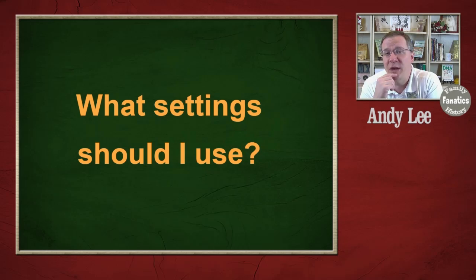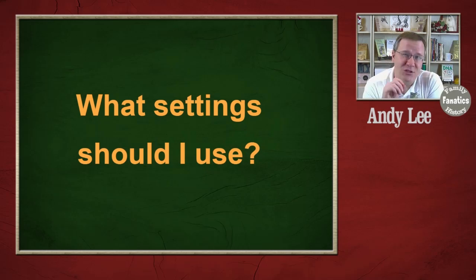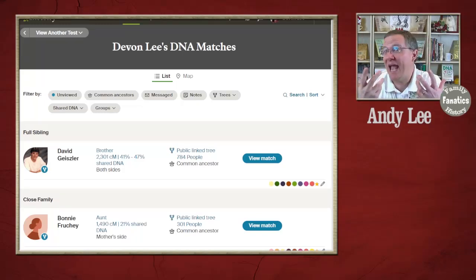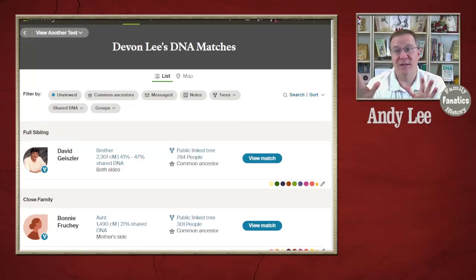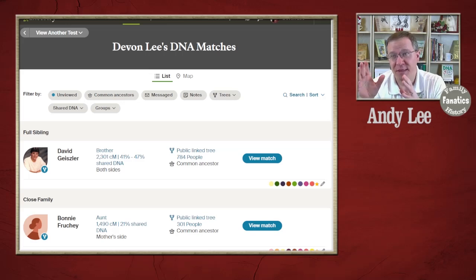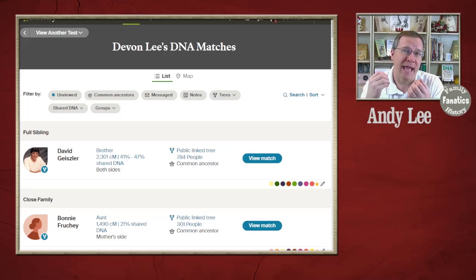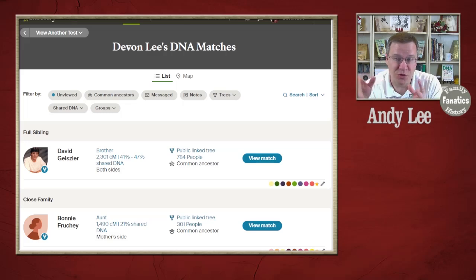You may be asking what settings should I use? Let's go over to Ancestry and take a look at what settings you can change that might help you. Looking at this, you're going to have a list with each person and how much DNA they share, starting from those who share the most with you to those that share the least.